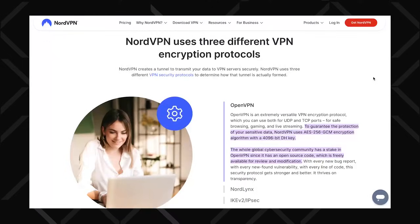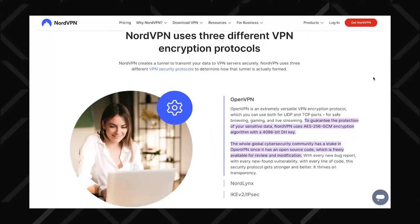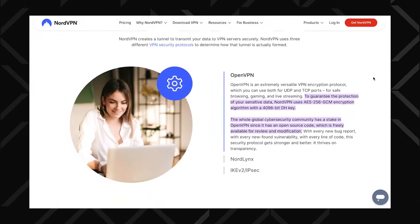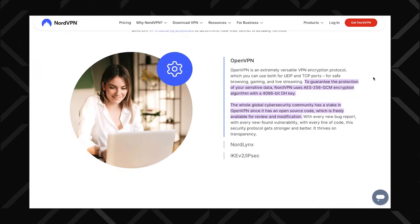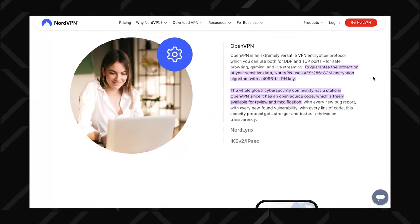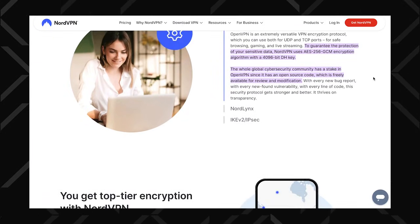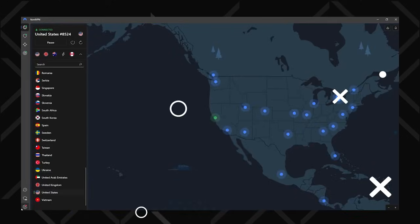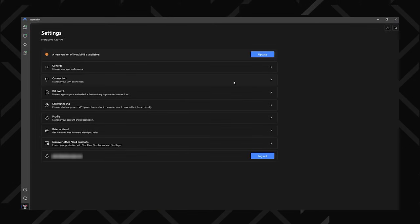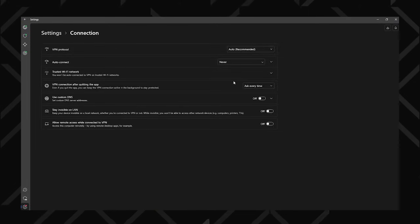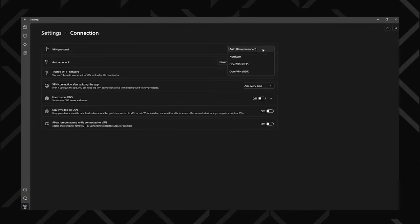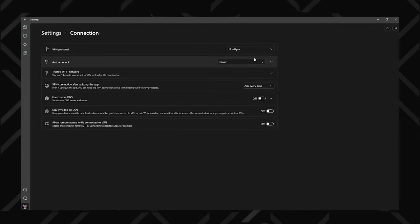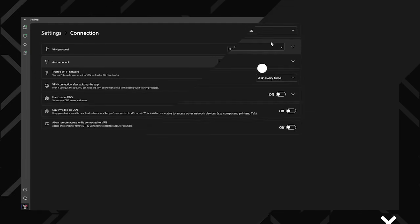First of all, NordVPN uses modern encryption, which basically turns your connection into an unsolvable scramble of numbers and letters. The connection itself is powered by the NordLynx tunneling protocol, which they actually created on their own. Kind of.